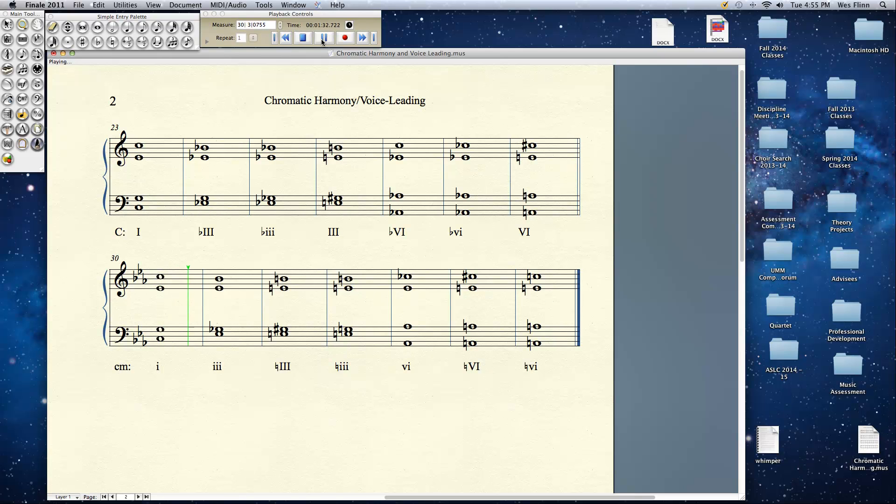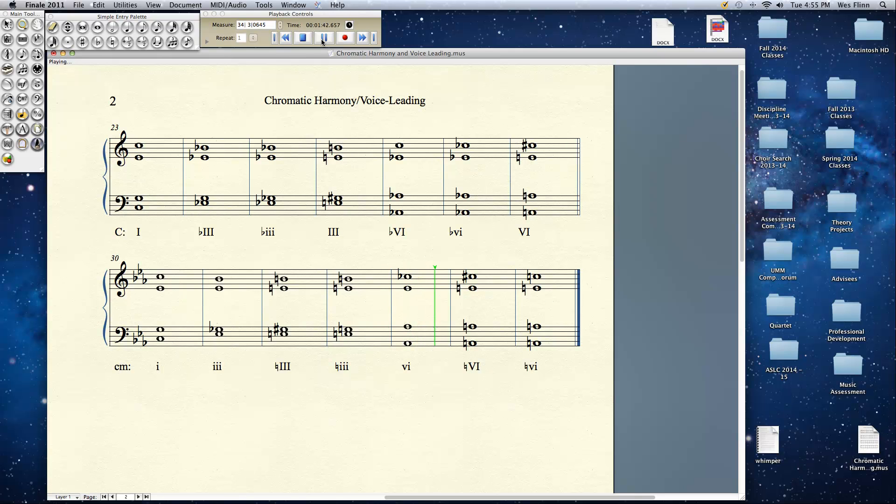Here's our tonic in minor. Lower minor 3. Raised major 3. Raised minor 3. Here's our submediant major. And minor.